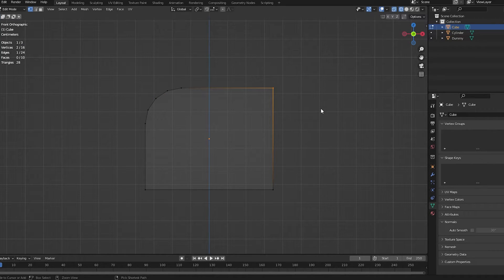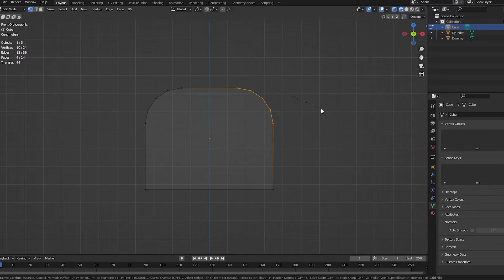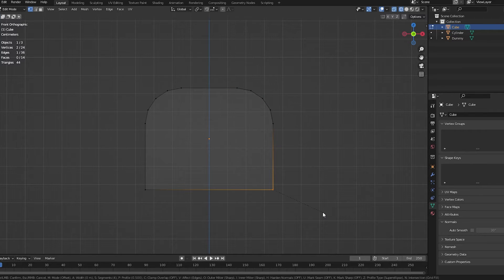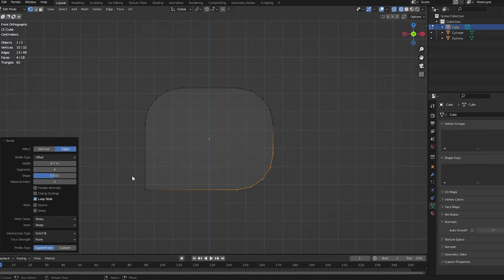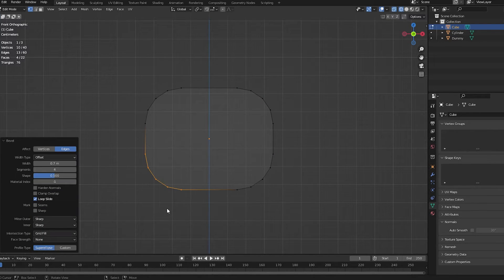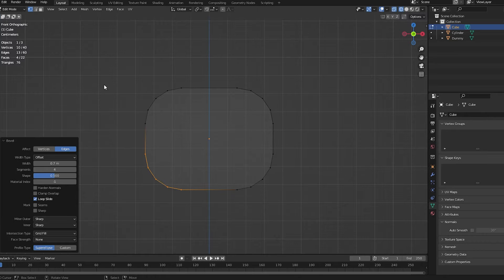And then I'll go to highlight this corner. Control B, 0.7. Go to this corner. Control B, 0.7. This corner. Control B, 0.7. Just like that.